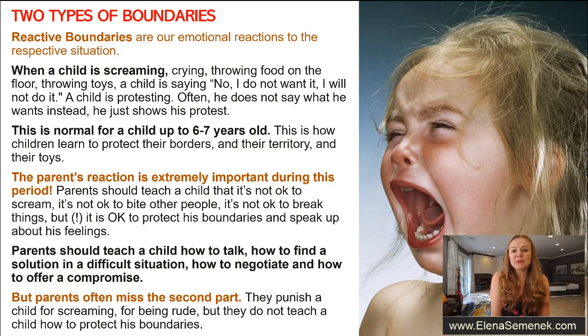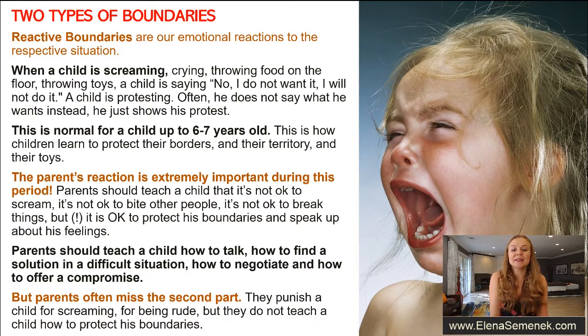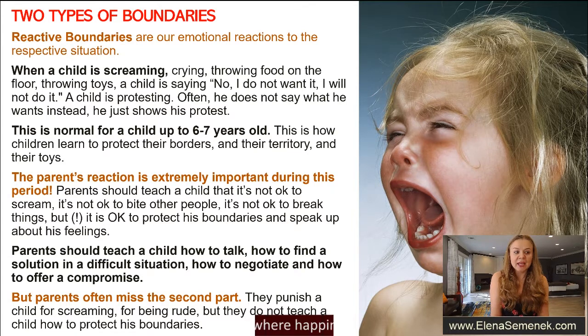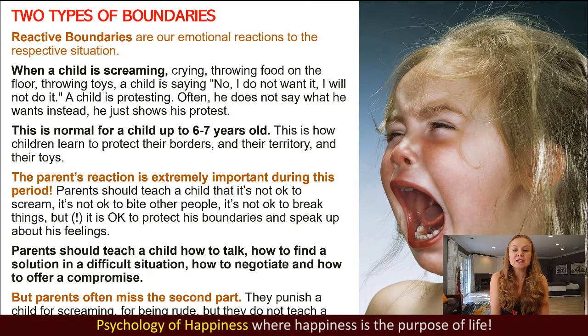There are two types of boundaries: proactive and reactive boundaries. Let's talk a little bit about each type.